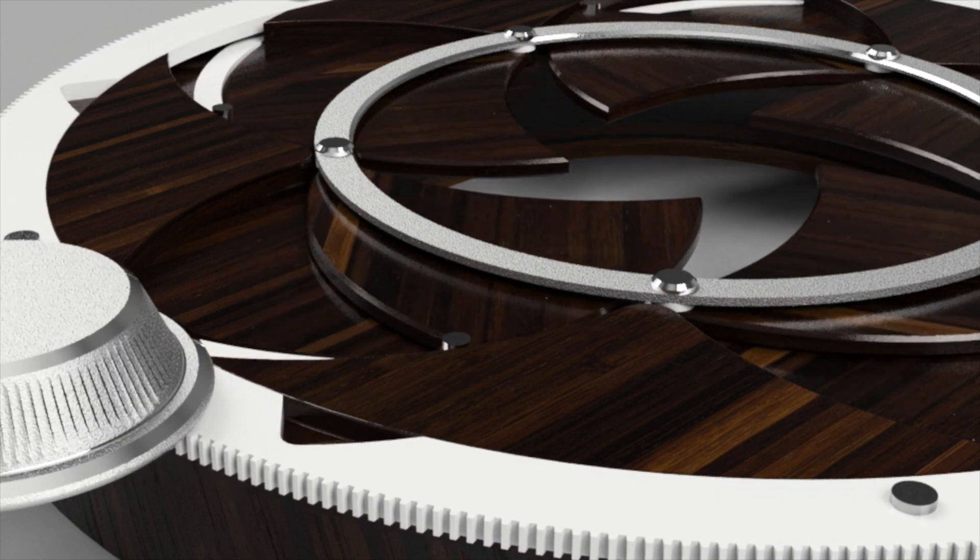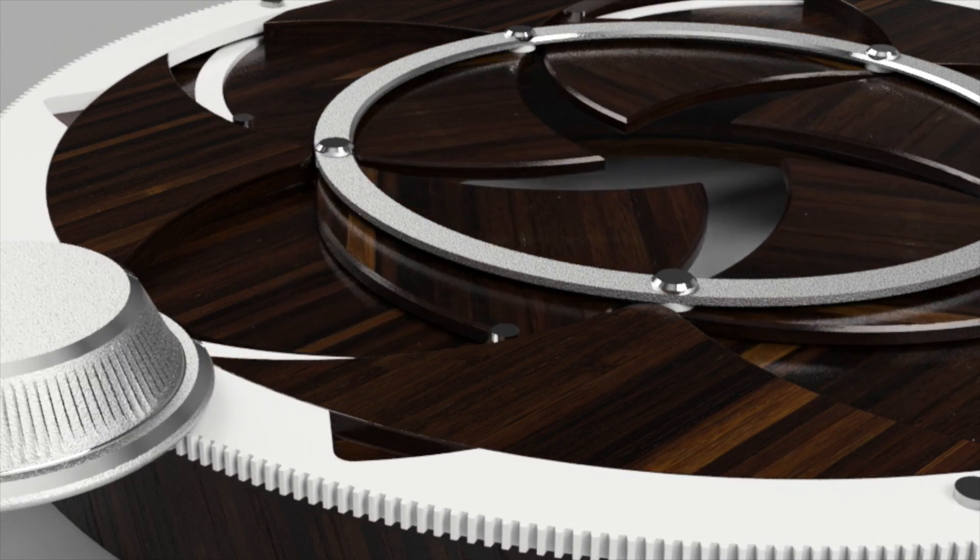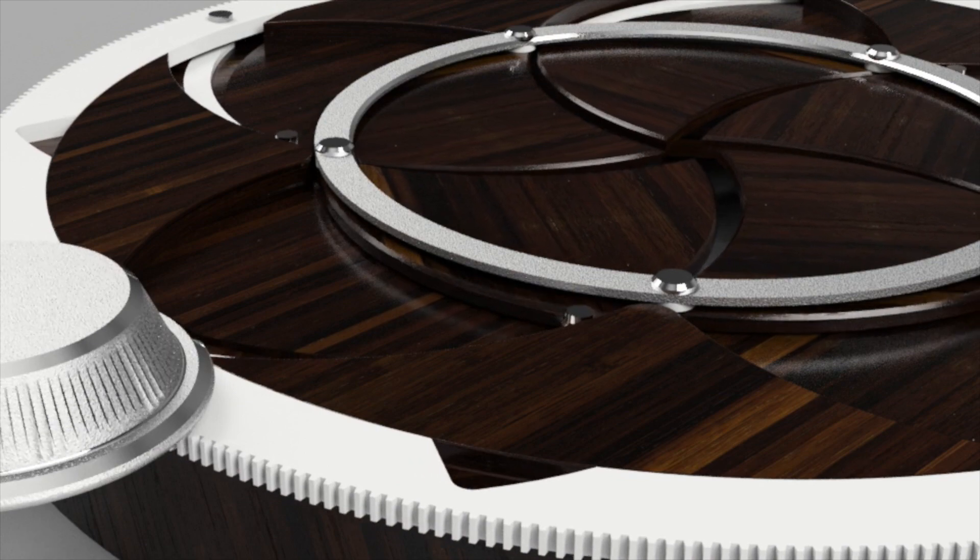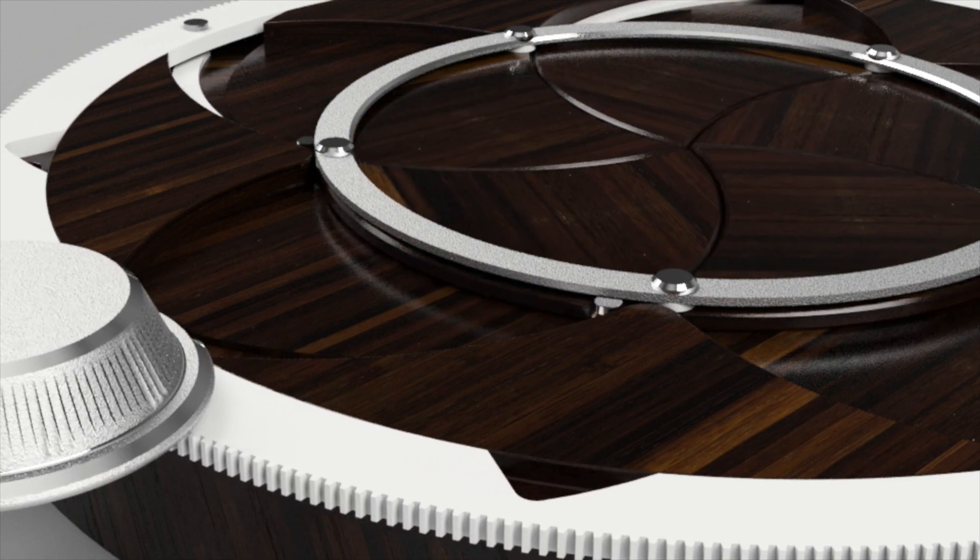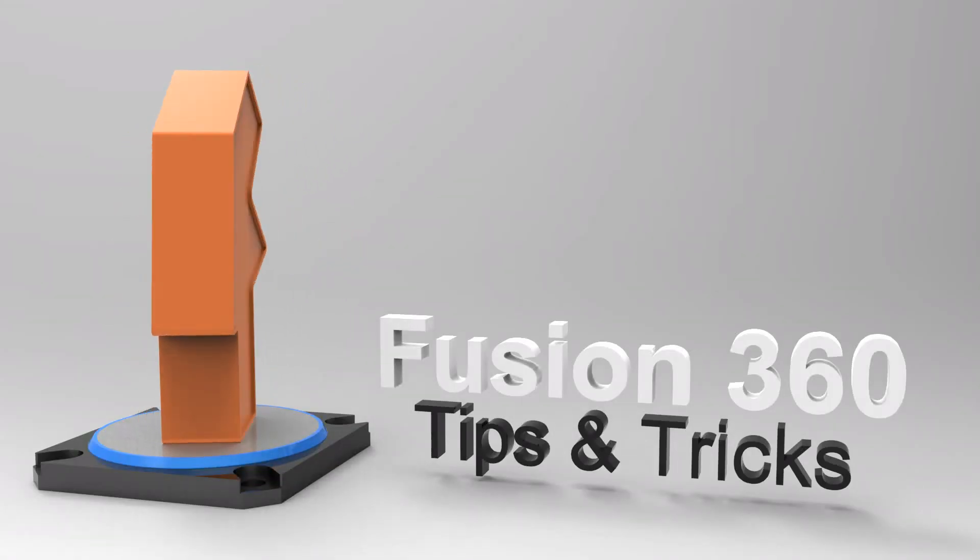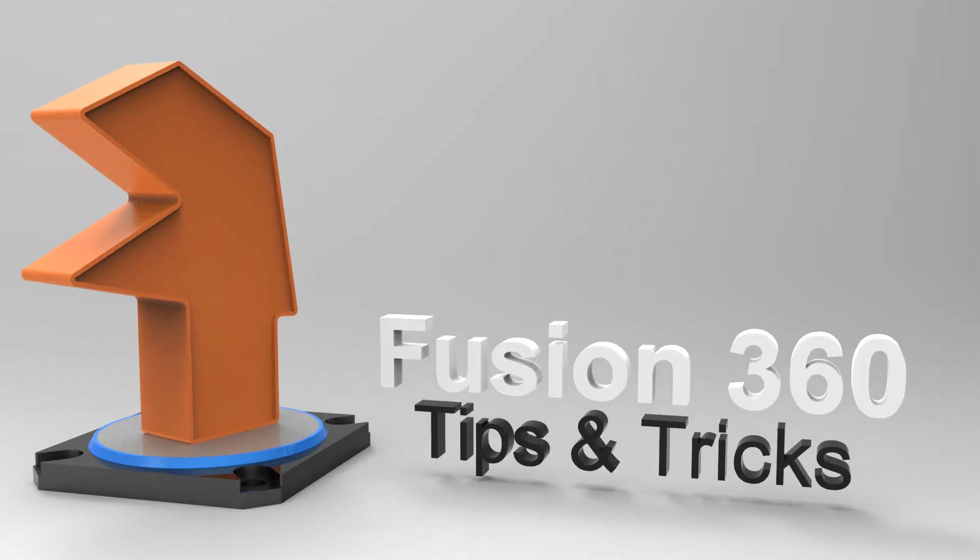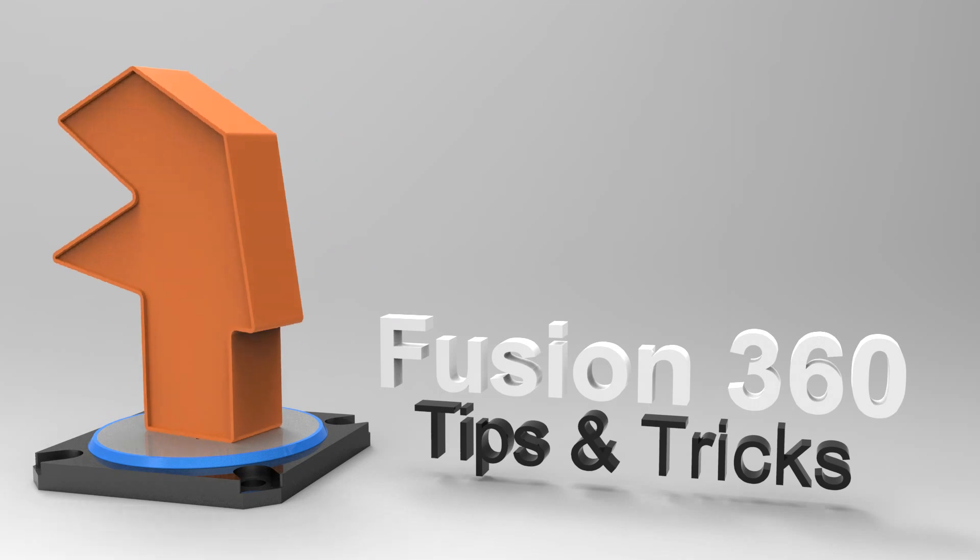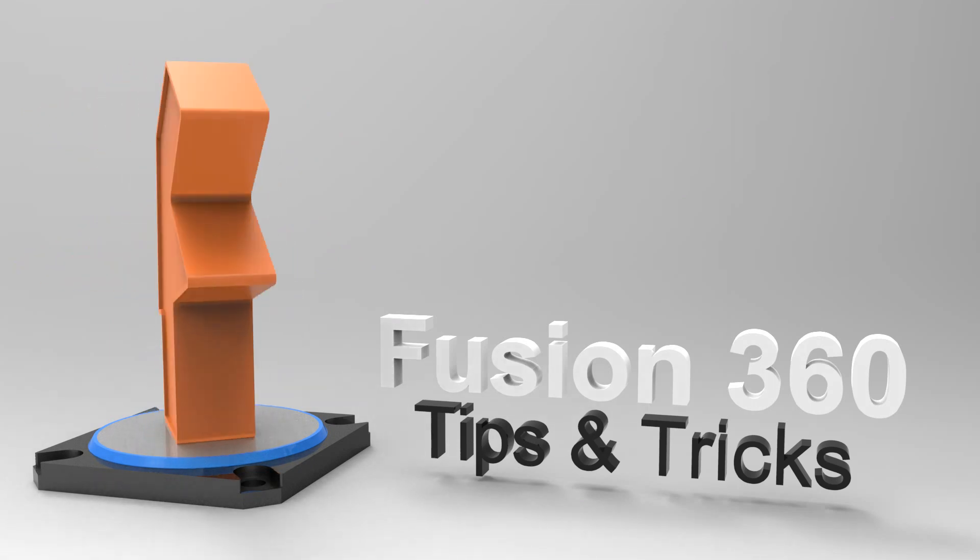If you don't know how to make a motion study, that's totally fine. Be sure to check out the link in the description. Sashleen has an excellent tutorial on how to get started with making these motion studies out of your joints that are already in your assembly.